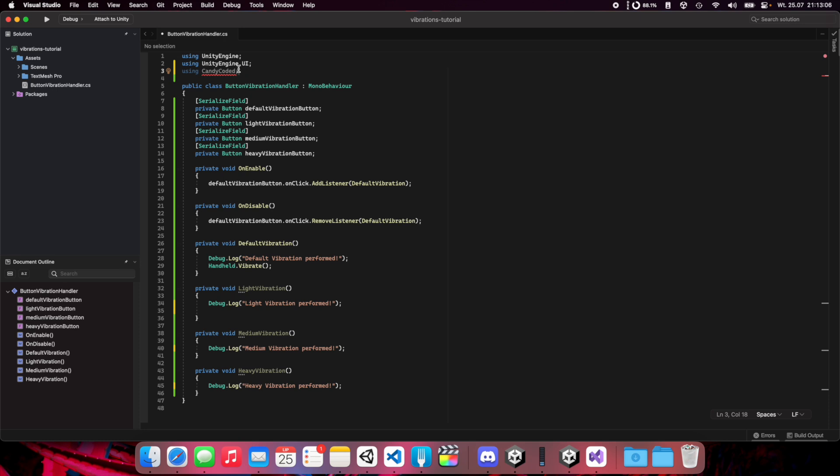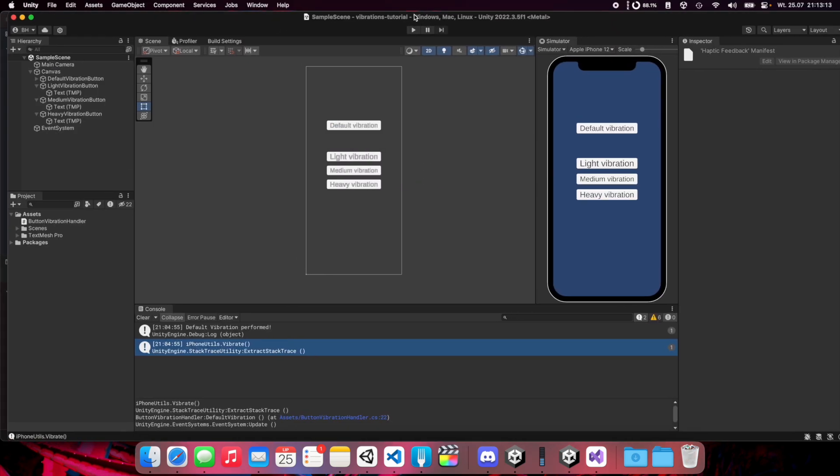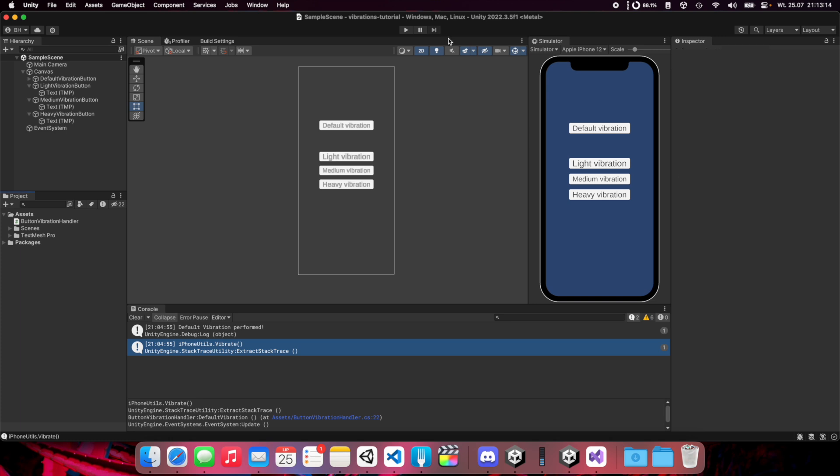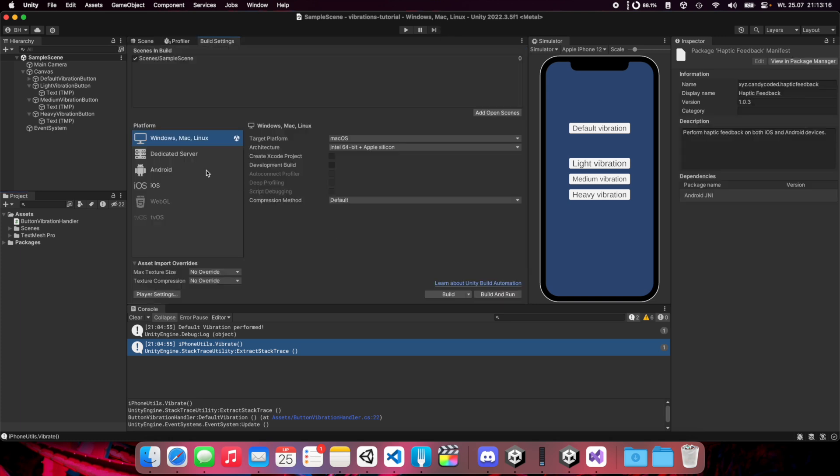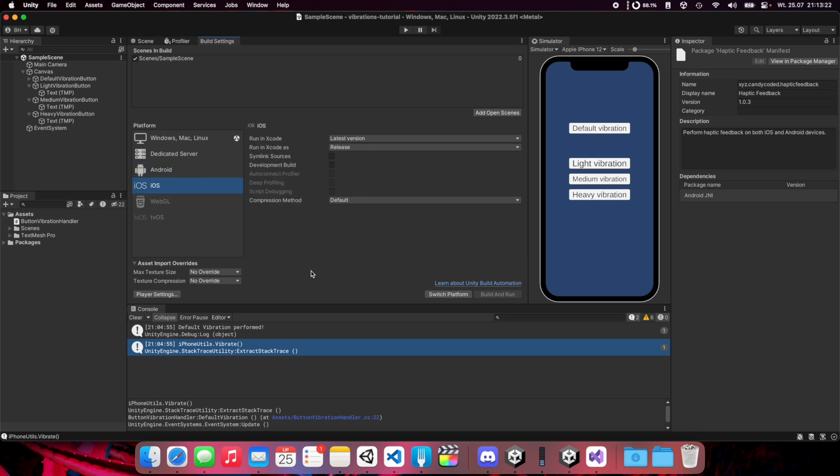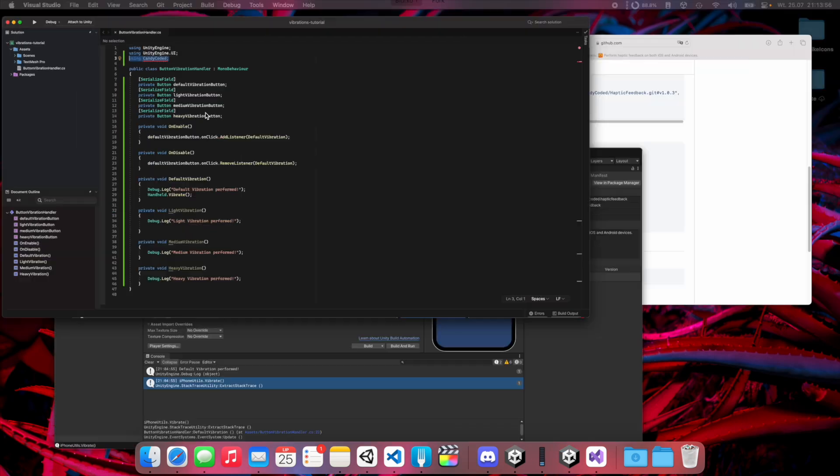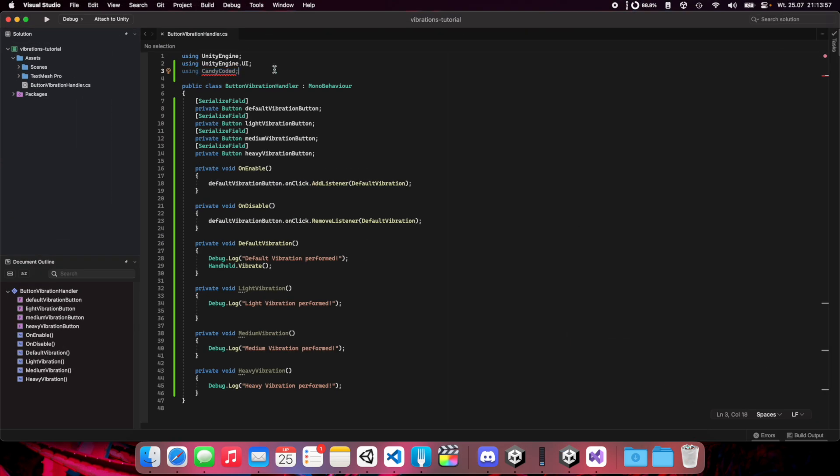Most important thing: we need to set using for Candy Coded. But if this using seems to not work, we need to switch to Unity and check your target platform. We're now targeted on Windows, Mac, and Linux. We need to change this for Android or iOS. Let's check iOS first and click switch platform. This will take a while. After scripts finish to compile, we can go back to our project and now this using seems to work. There is no red underline.